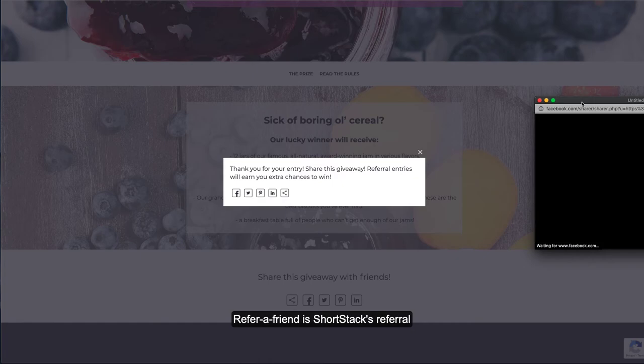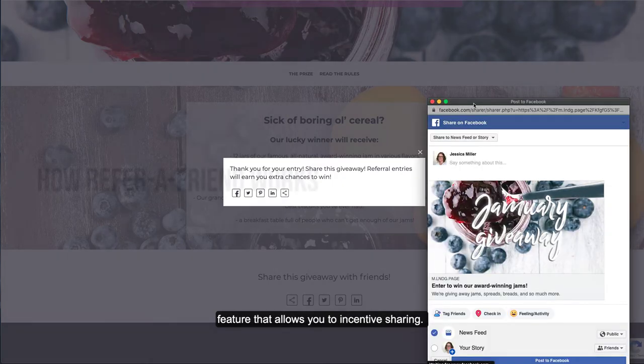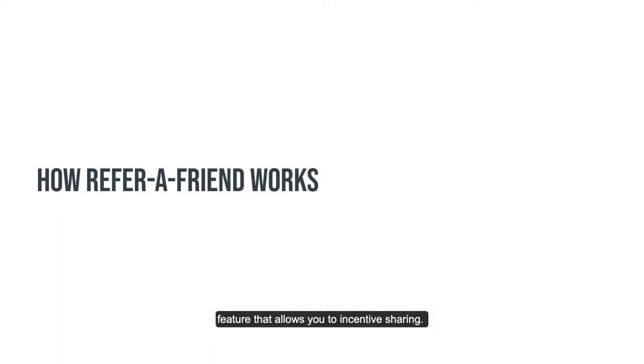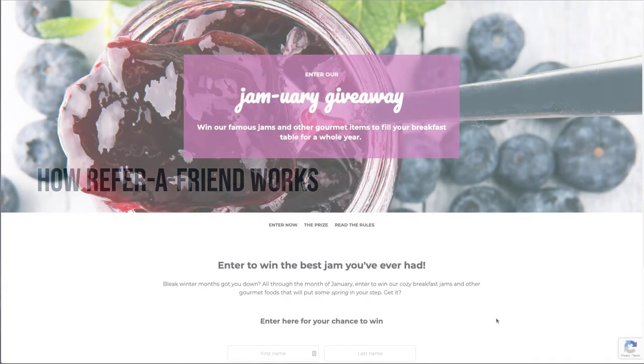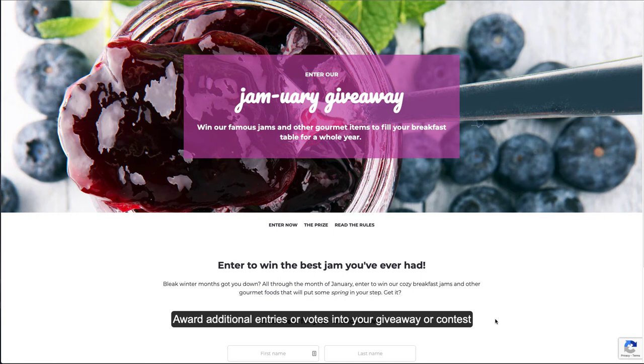Refer-a-Friend is ShortStack's referral feature that allows you to incentivize sharing. Here's how it works. Award additional entries or votes into your giveaway or contest by enabling Refer-a-Friend.